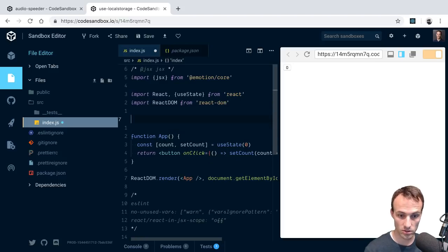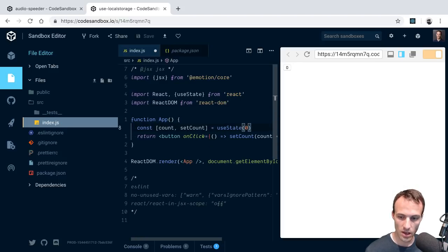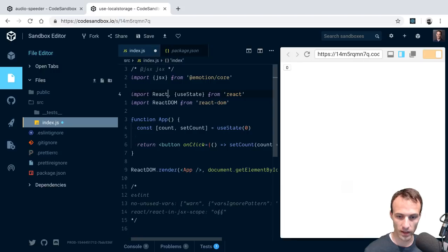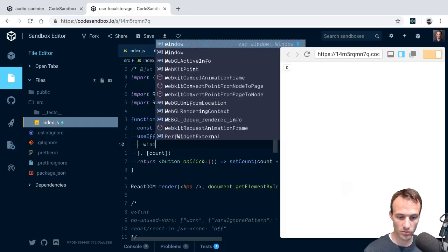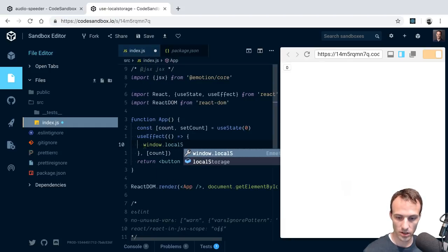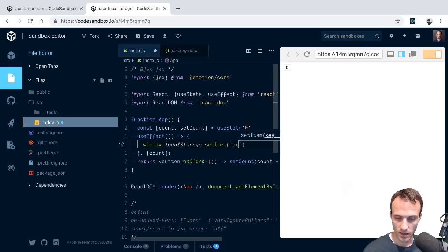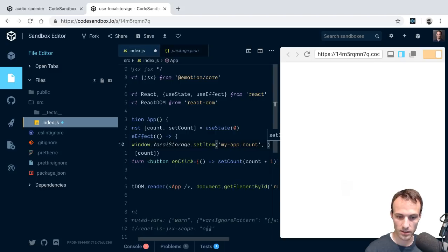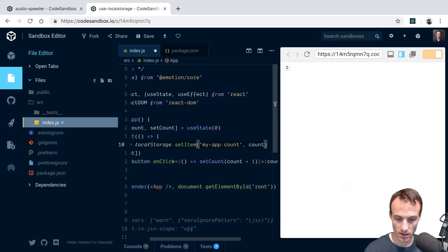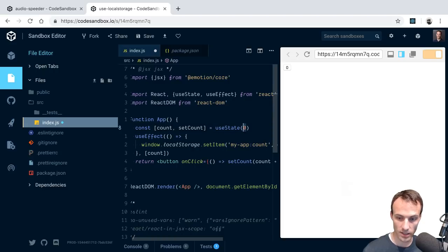Let's make this useState a custom hook for localStorage. I'll add a useEffect - whenever count changes, this effect callback will be called. Inside it we call window.localStorage.setItem with a namespaced key like 'my-app-count' and set it to the current count value.